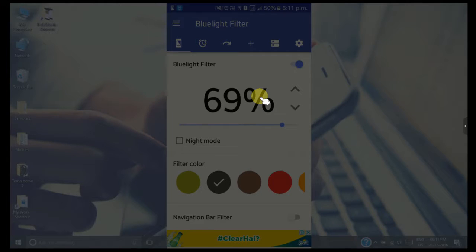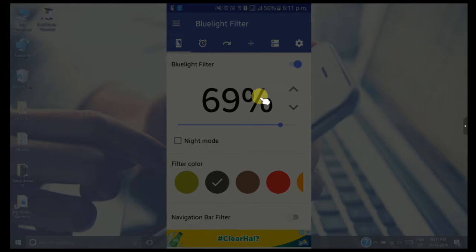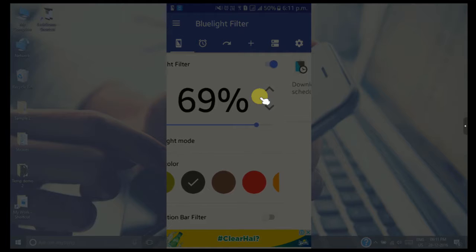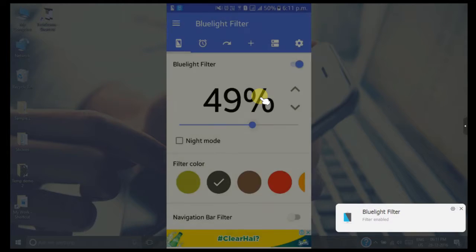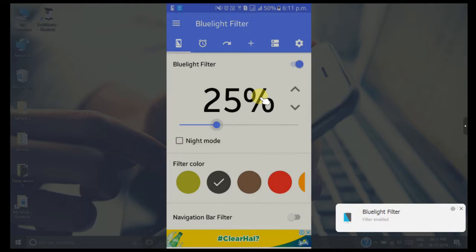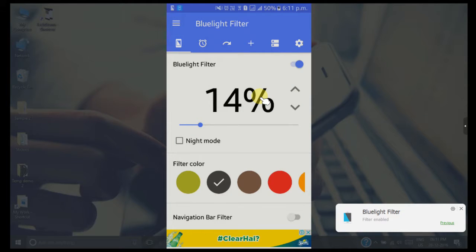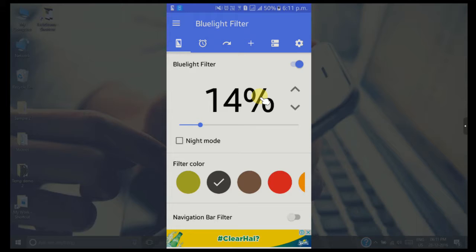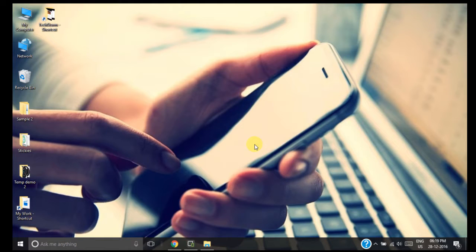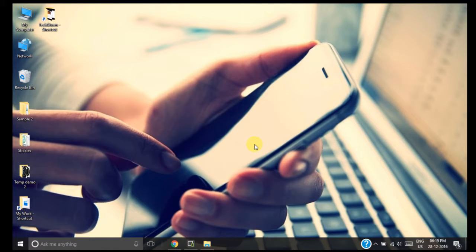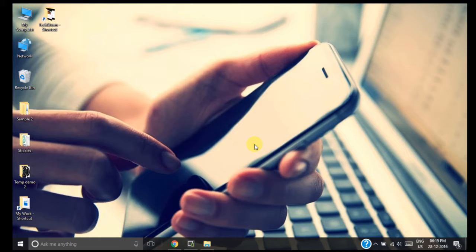As per your requirement and the strain you feel on your eyes, you can adjust this slider. Now I will show you how to install such a blue light filter application on your Windows laptop or computer. First, you need to go to google.com.